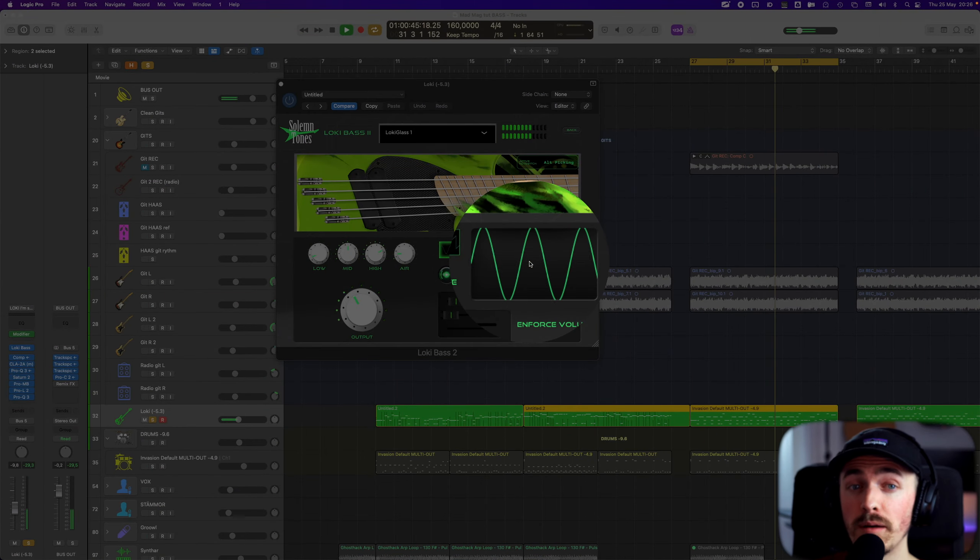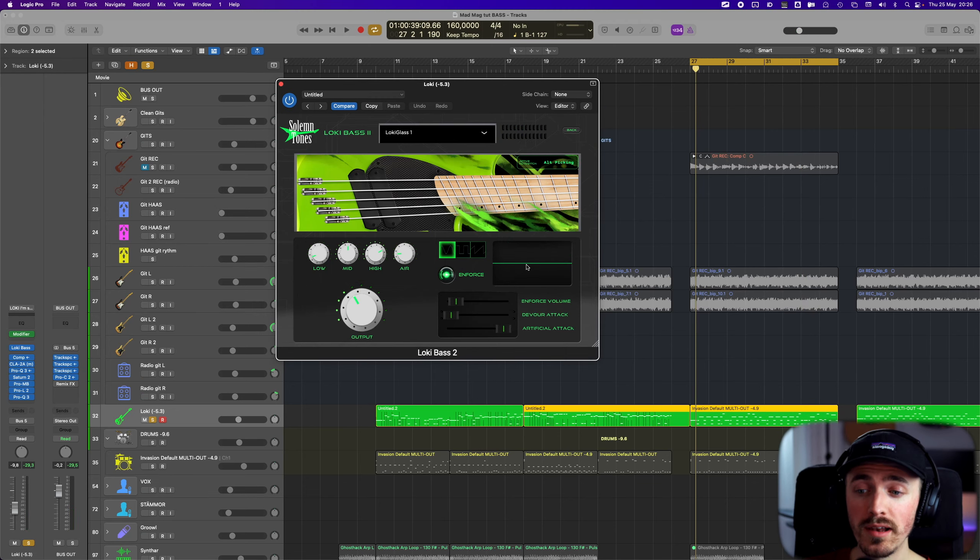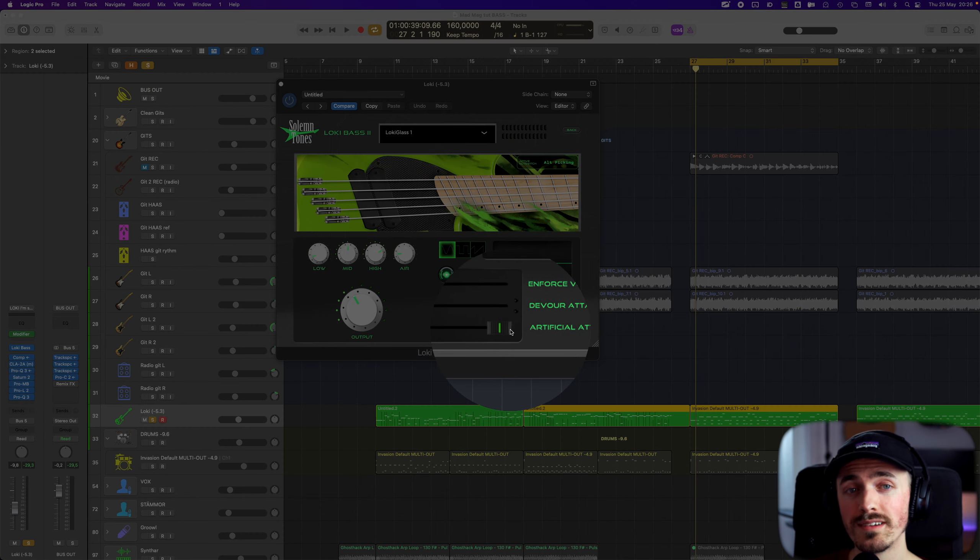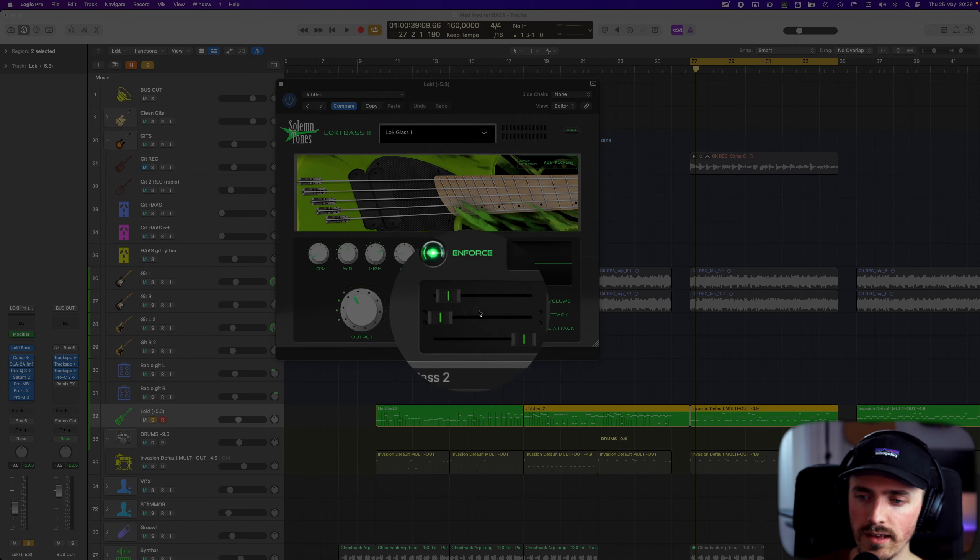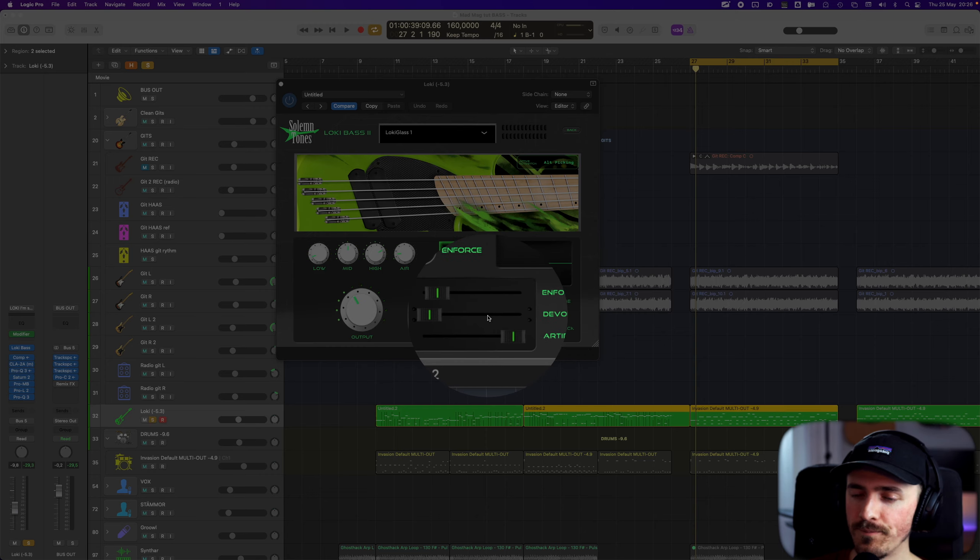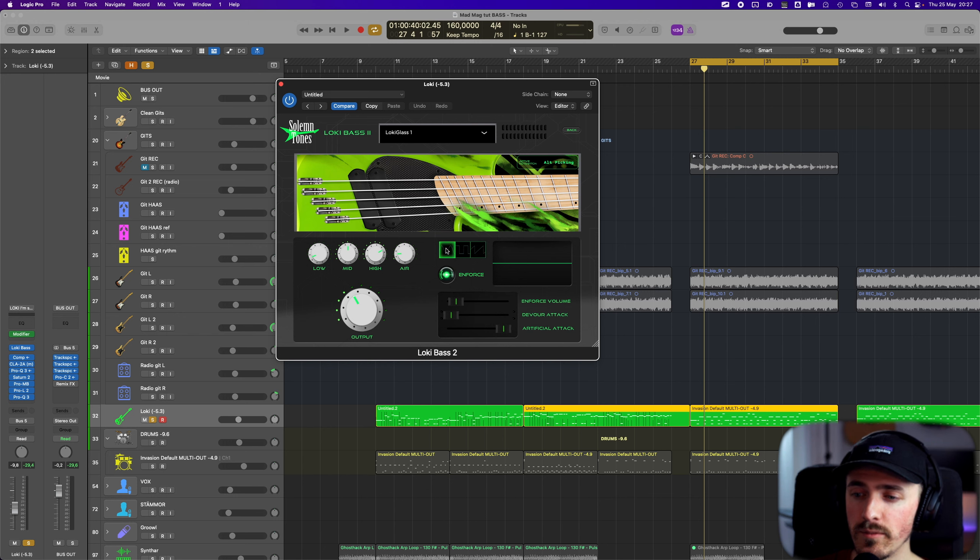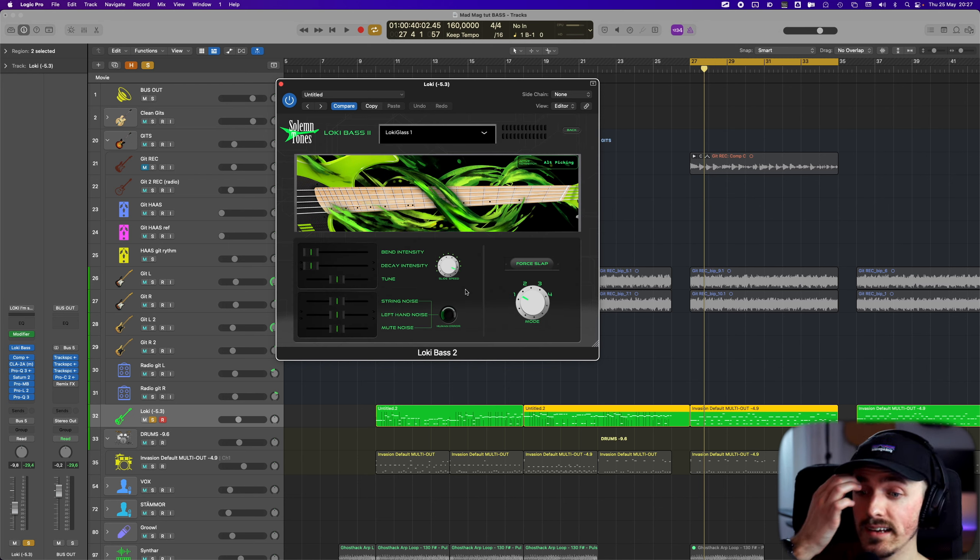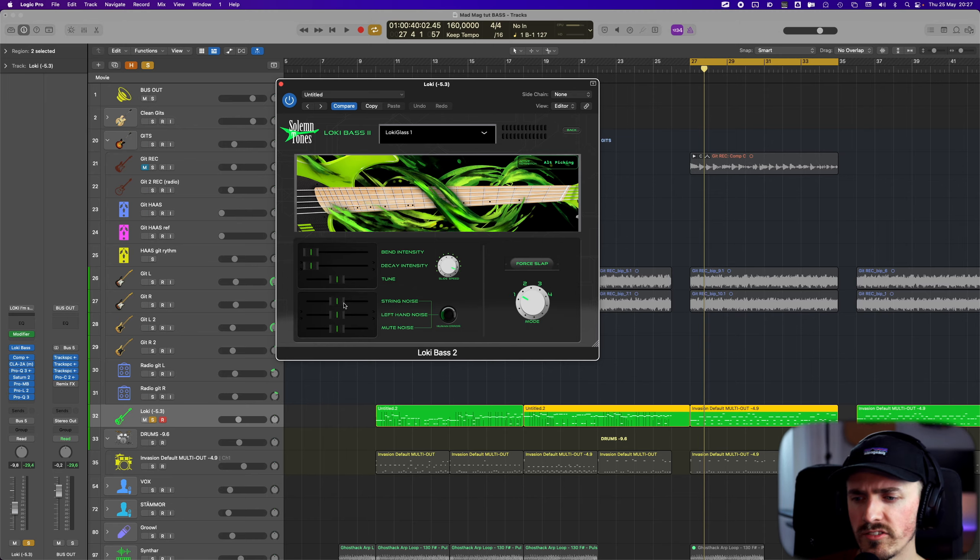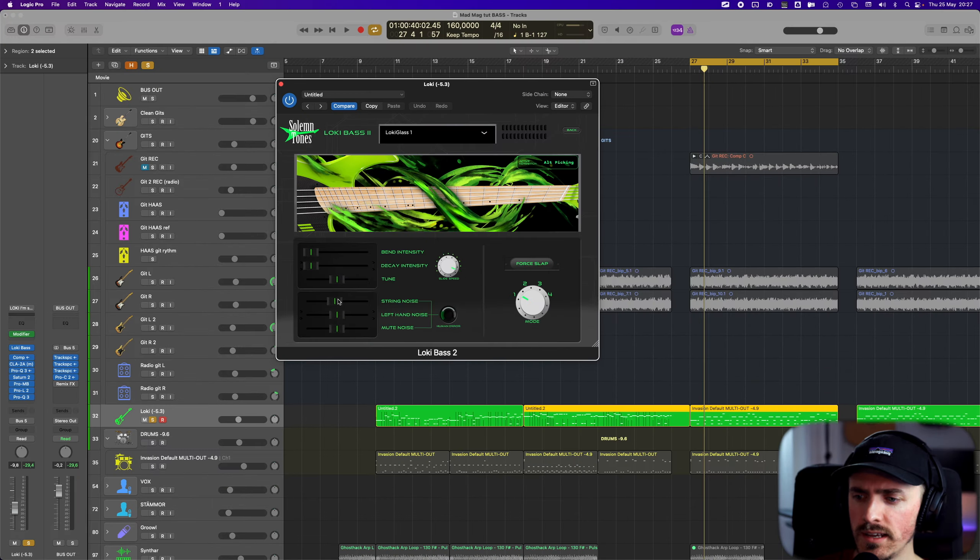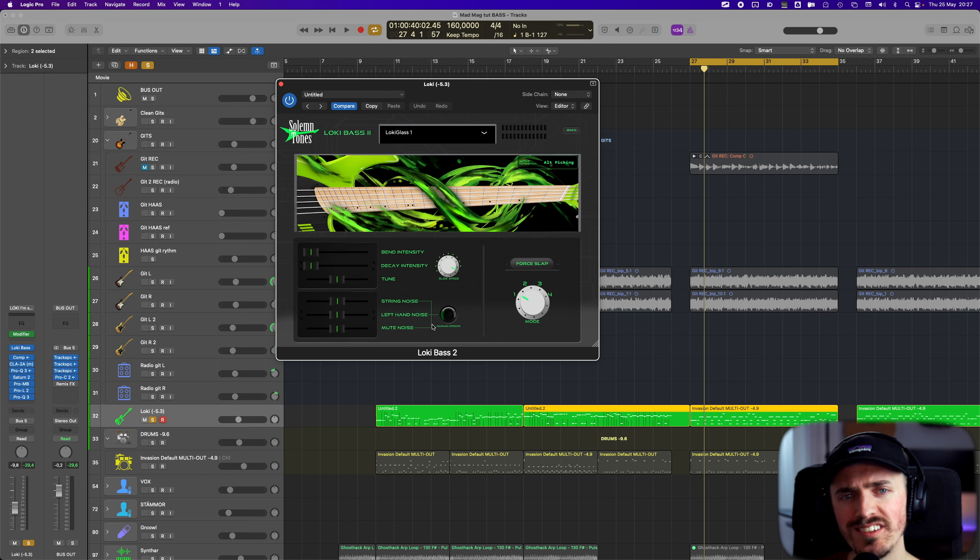Then I have the enforce button enabled here, so I get a sine wave to add some sub frequencies. Here below I added some artificial attack, quite a lot. I did not enforce the volume of the attack - it gets more synth vibe if you turn this up. I left them like that and we go with the sine wave. I have the standard settings for this one - a bit of string noise, a bit of left hand, a bit of mute just to get that realism.